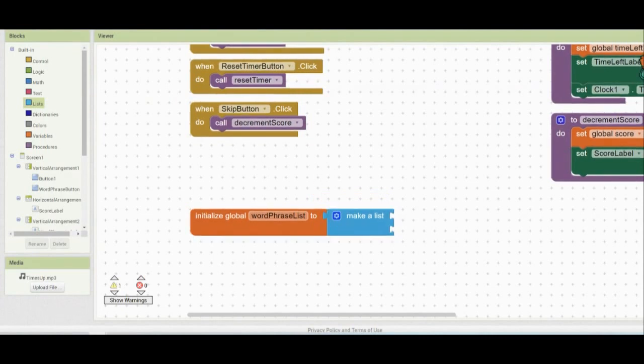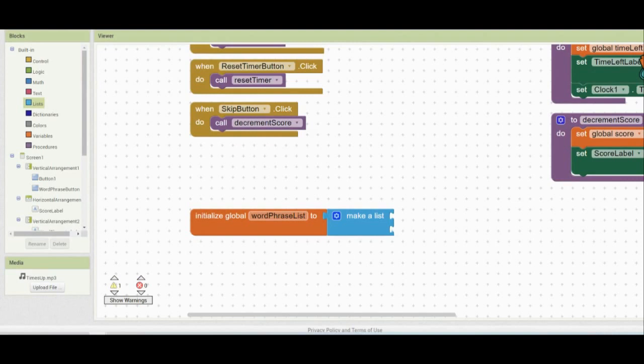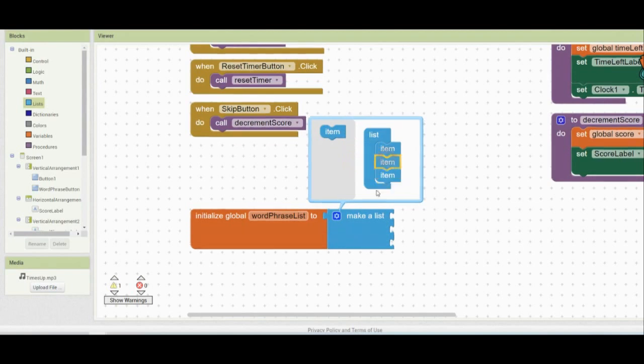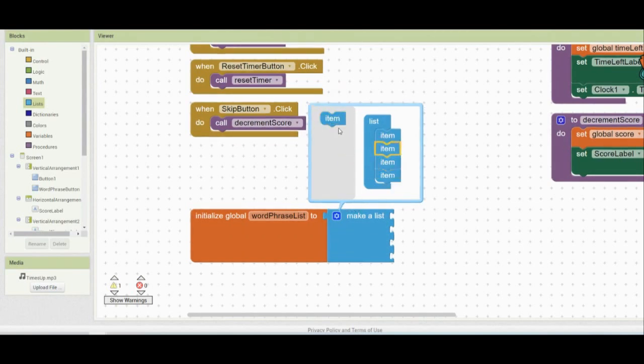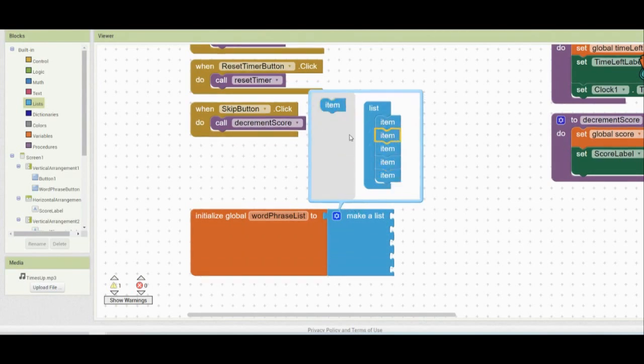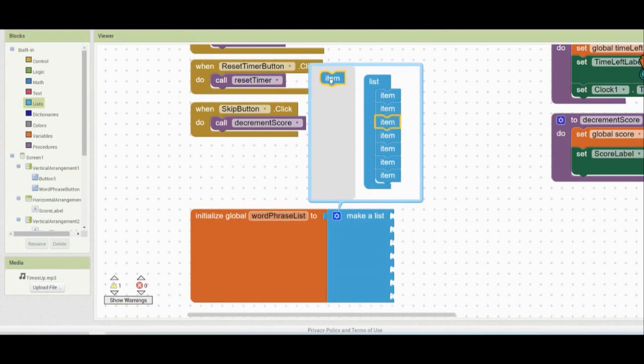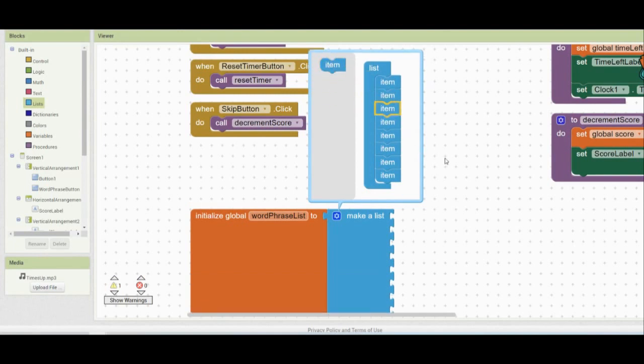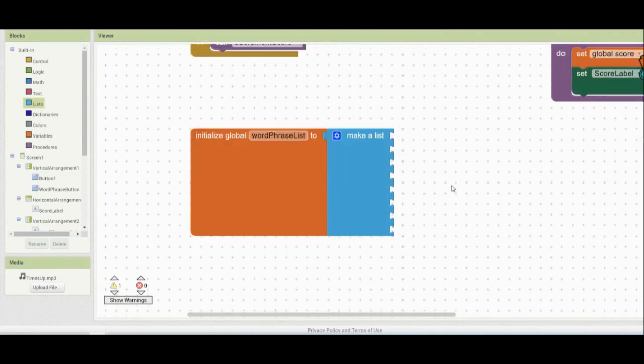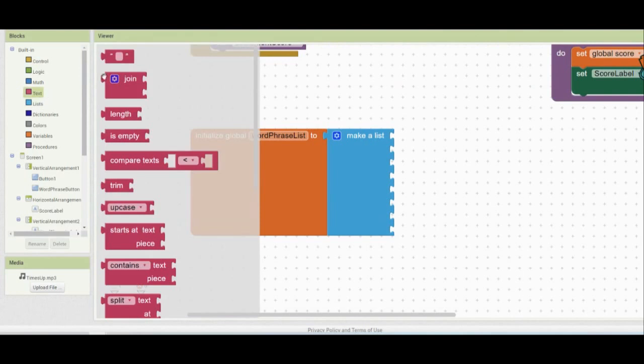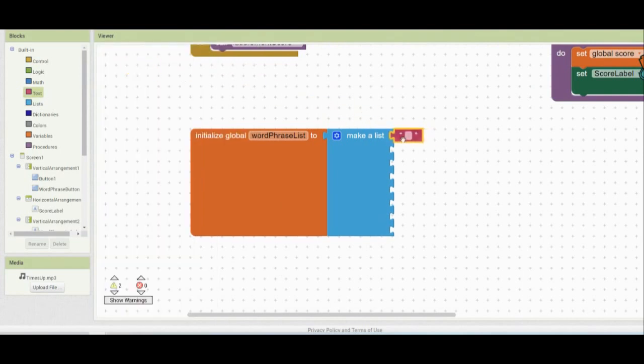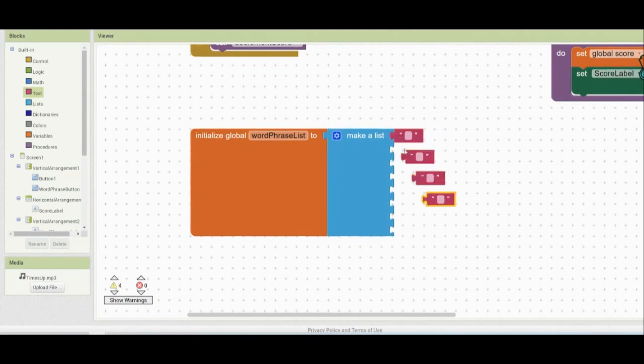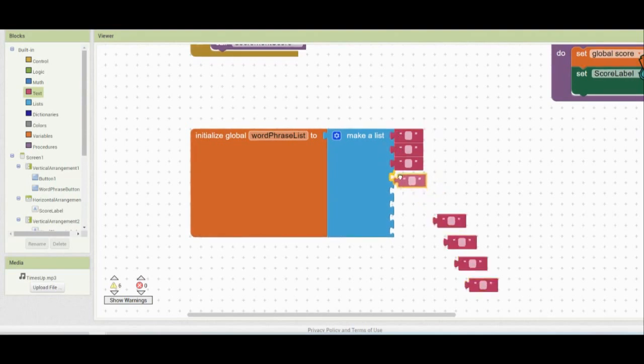Once we make that list, the next thing to do is to add as many phrases as we need. We don't want to have just two phrases. That makes it a little bit easy. So we're going to have a total of eight different phrases. So by clicking on that mutator tab, I can add as many list items as I want. So here you can see that I've increased my list from two up to eight. Once I have that make a list and I have the eight item slots, the next thing to do is to pull in a blank text box and drop it in that make a list. From here, you can just simply duplicate that and then plug those into those remaining slots.